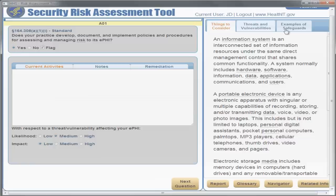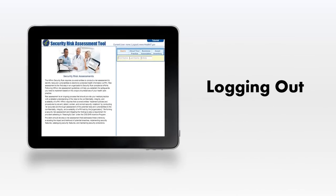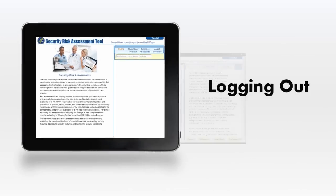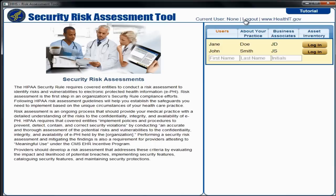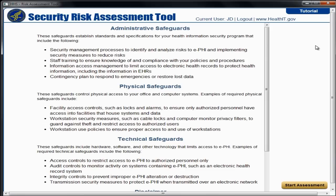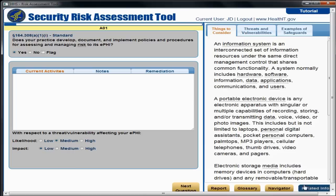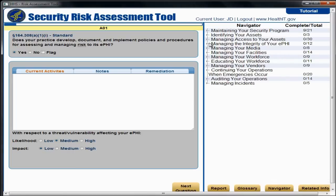Once you are ready to end your session or simply take a break, you can log out of the tool. To log out, select the logout link located at the upper right of the tool. When you log back in, your previous answers are saved. You can also use the Navigator button to access the specific questions you want.